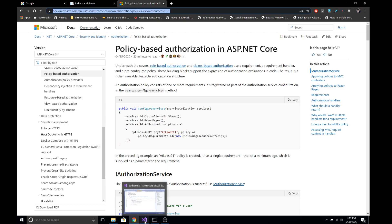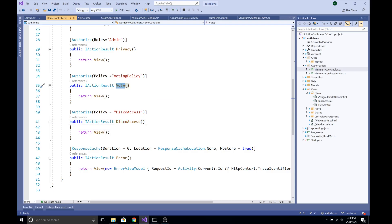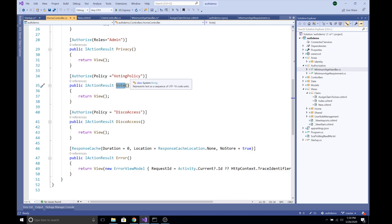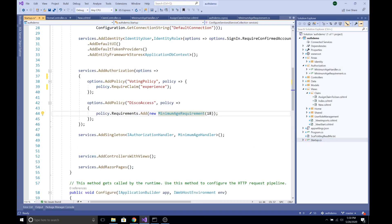Let's jump into the code. In our HomeController I have created two actions: a Vote action and a DiscoAccess action. The Vote action is accessible only to users who have the policy 'VotingPolicy', and DiscoAccess is only accessible to users assigned the policy 'DiscoAccessPolicy'. We can define those policies in our Startup.cs file.